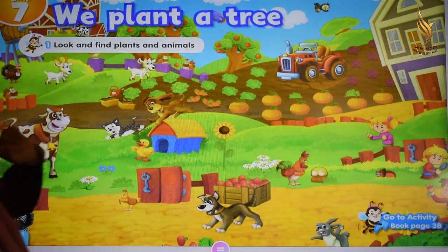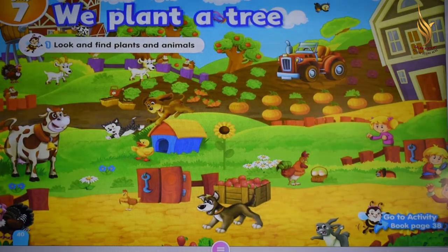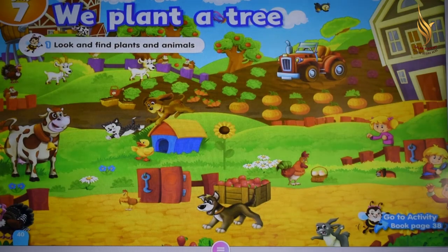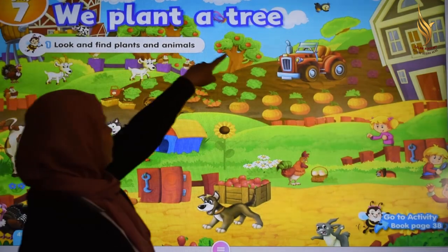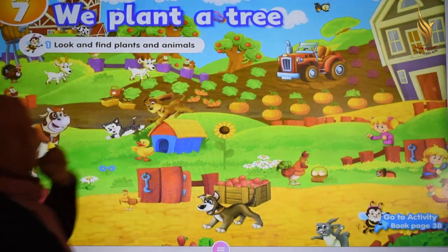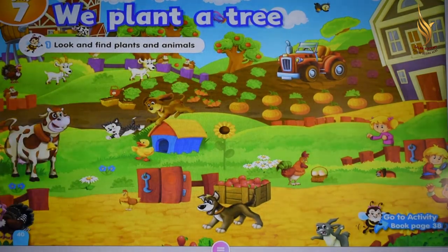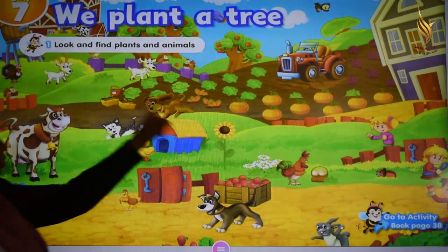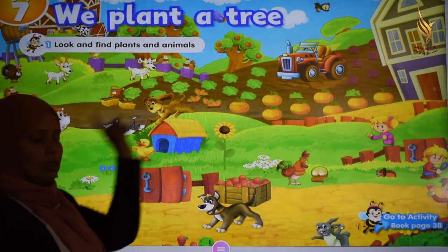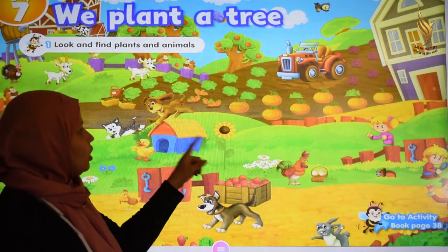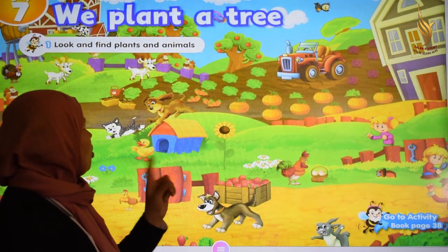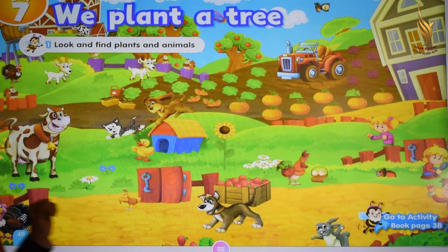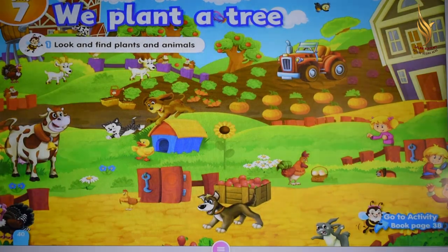Very good. Can you see the tree in the picture? Where is the tree? Very good, here is a tree. Okay, look at the picture KG. Where are we KG? Are we in school? No, we are in the farm.